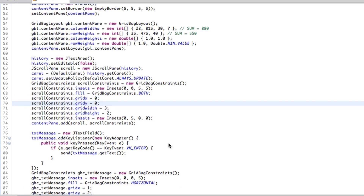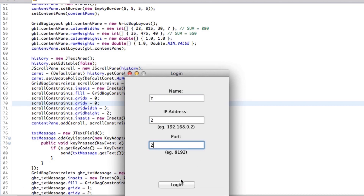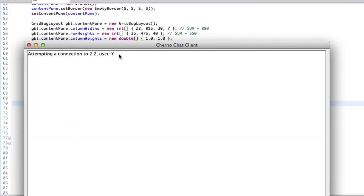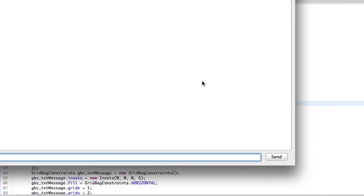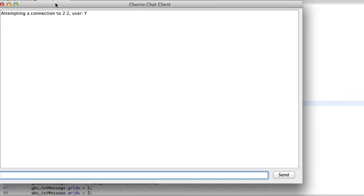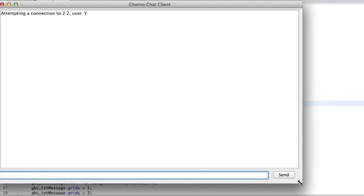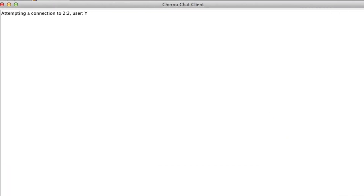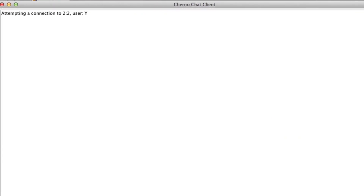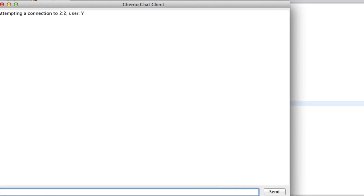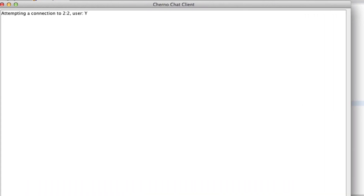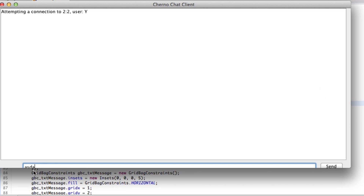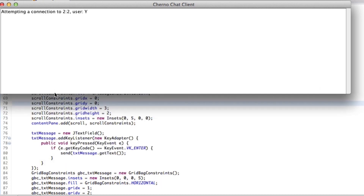So if I launch it now, what you should see is something that's not really too different. But if I try and resize it now, you can see it's actually going to resize with it. We do have some other problems — namely, the only problem we actually have to worry about is the fact that if we drag up, the text field, as you can see, disappears.